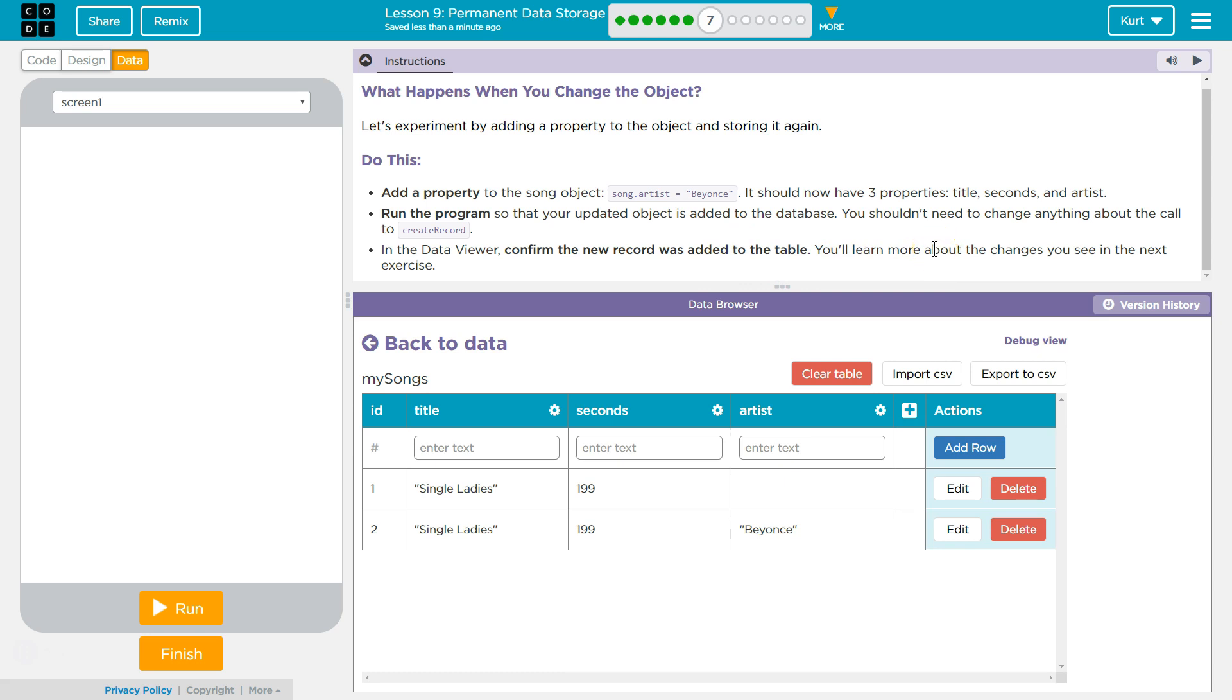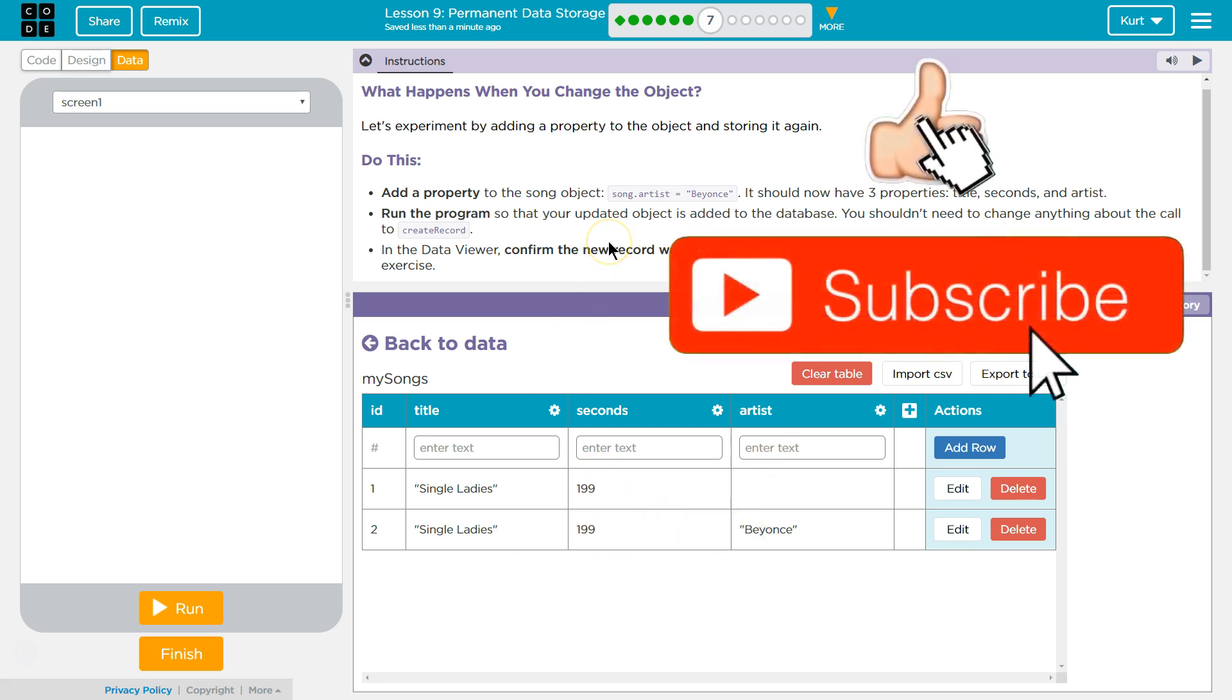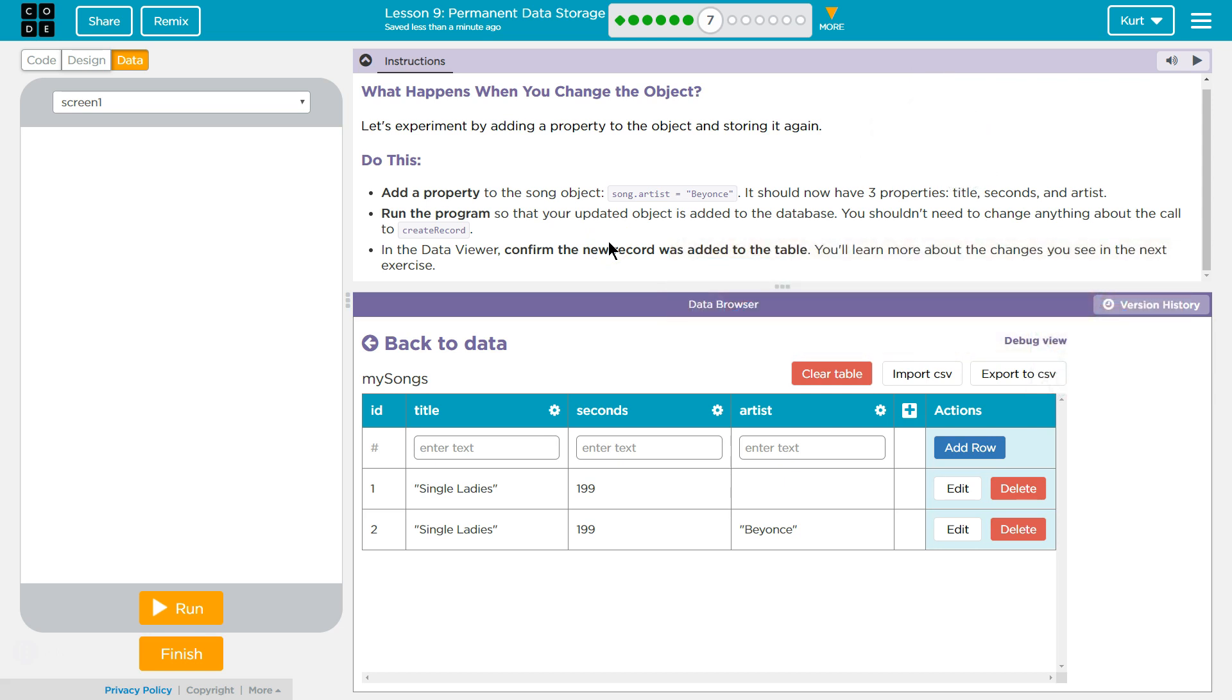Oh, okay, so I guess we're good. I thought it would add it to the same row. Oh, I know what it's doing. All right, yeah, let's keep going. We're going to learn more about it in the next part.